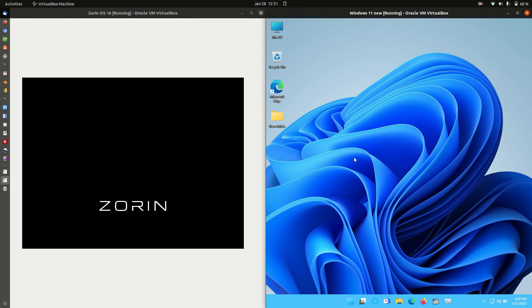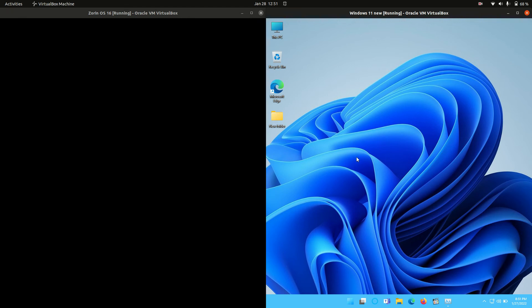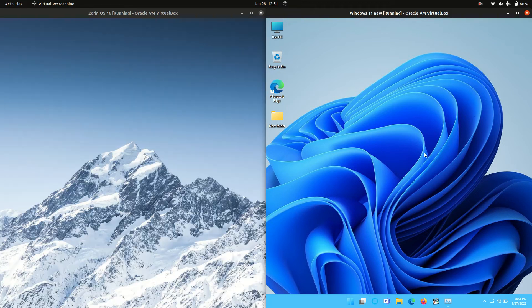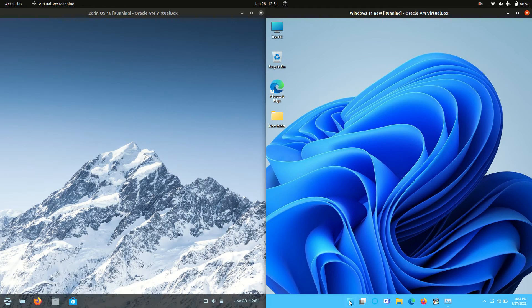Good day YouTube. Today I'm doing a RAM comparison video between Zorin OS 16 on the left here, still booting up, and Windows 11 on the right here.